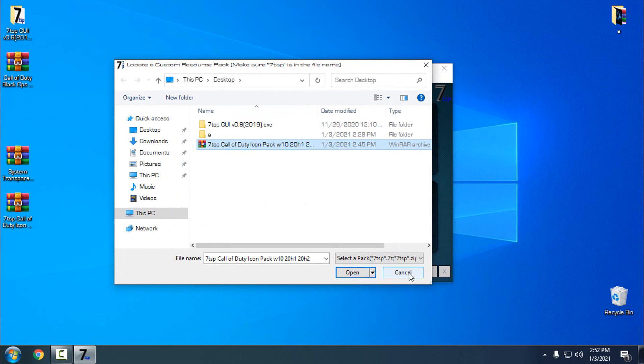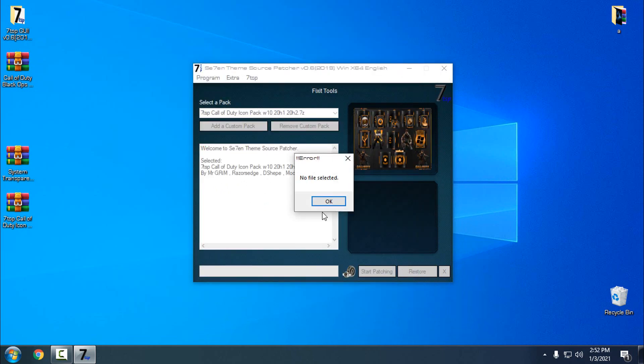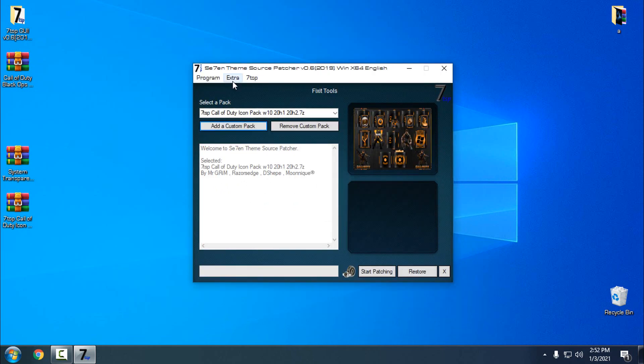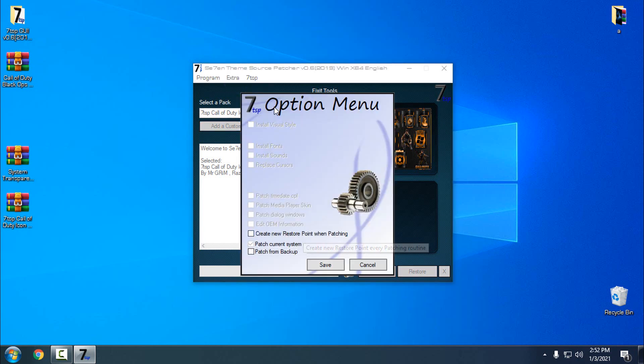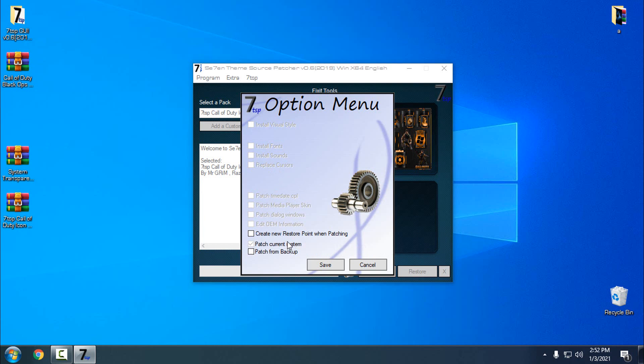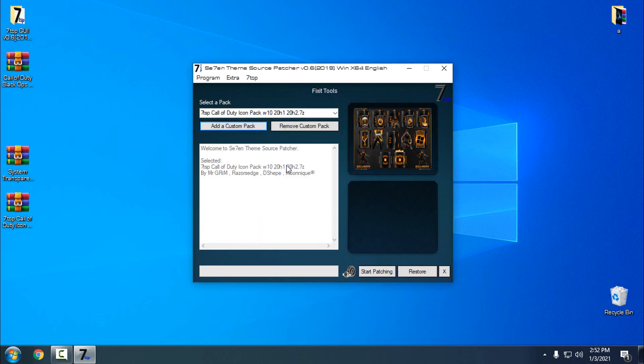Because I already have this icon pack selected, I'm going to click cancel here. And here in the extra, go to the options and then disable create new restore point, because the 7TSP source patcher will take some extra time to create a new restore point. We don't need a restore point because we already created one before we started.